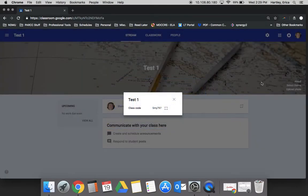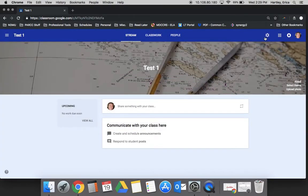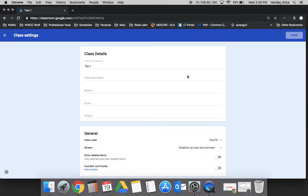The other thing for this tutorial is the general settings. If you click the wheel on the top right corner, this is where you would go if you wanted to change any of the detailed information that you inserted about the description of your class.